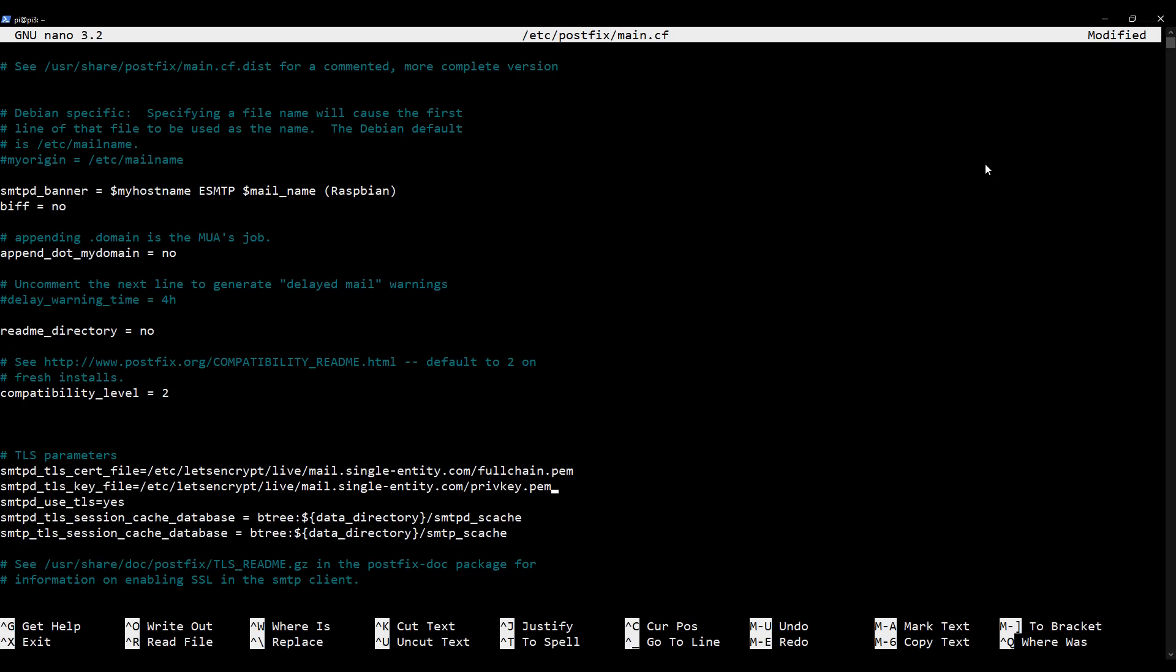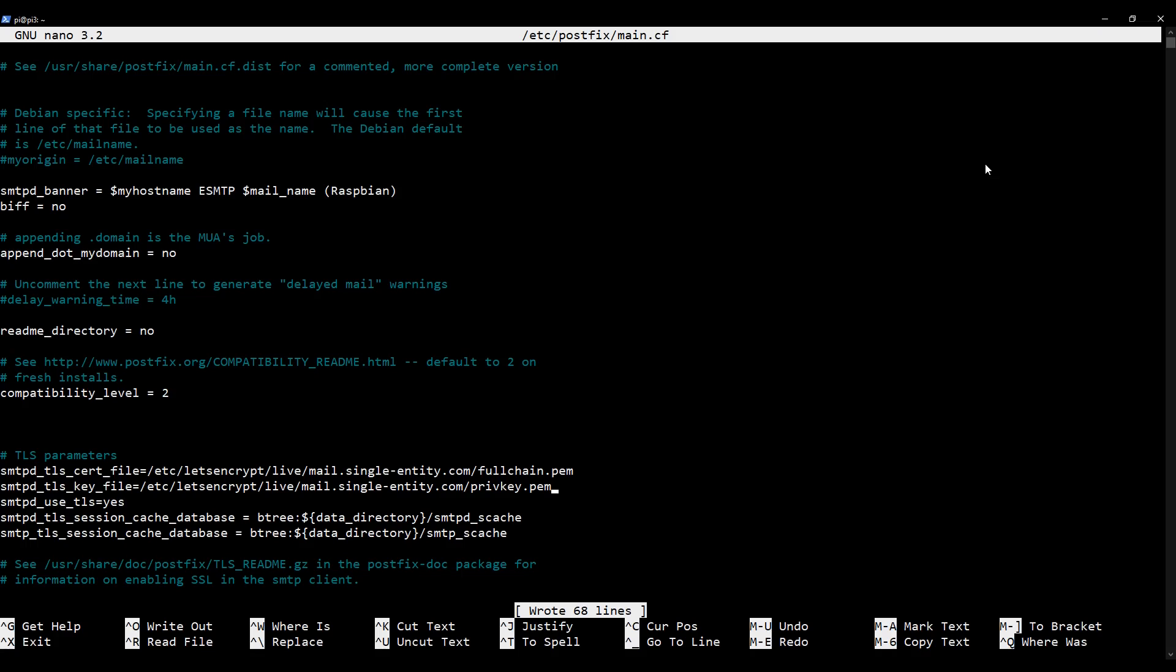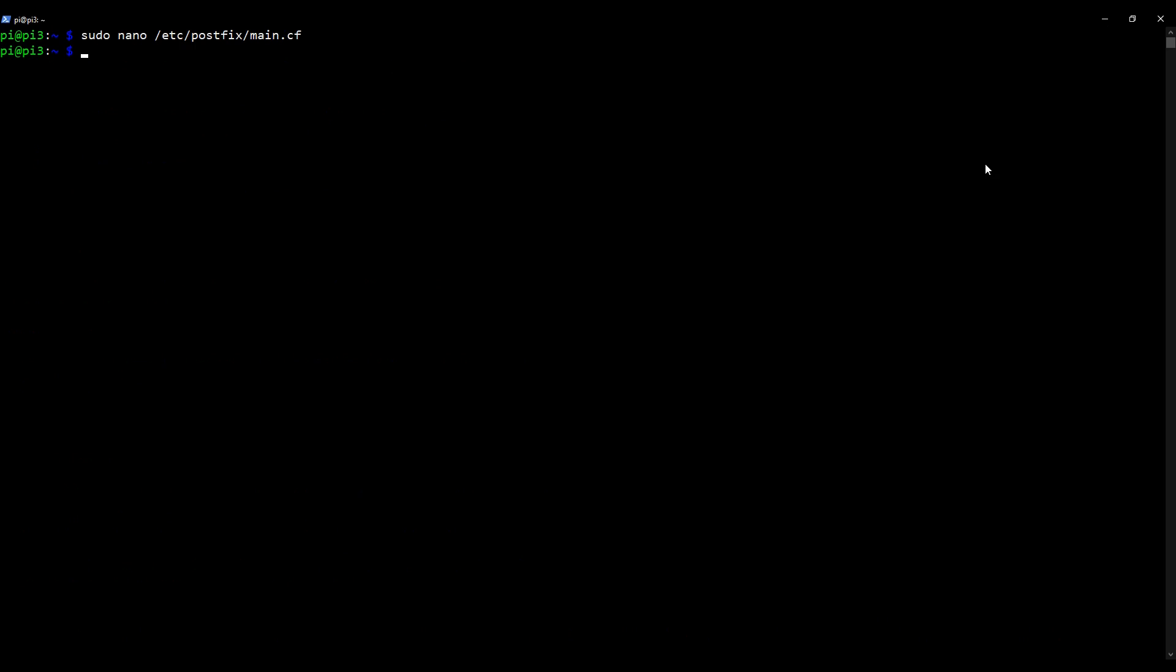Just to be a hundred percent clear. The extension is .pem not .key as was shown before we change the path. So with these two things done, we need to save this file, exit out of this file editor nano. And now we need to do the same thing as we did for PostFix with Dovecot.